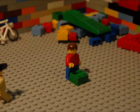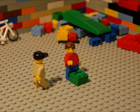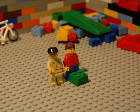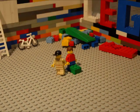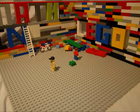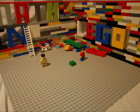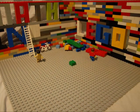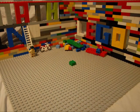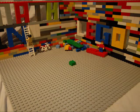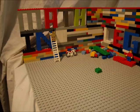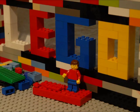Hi, my name is Dylan and this is my assistant Bob. Today we are going to talk about math in Lego.